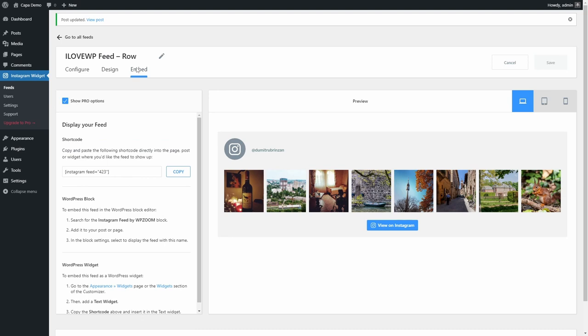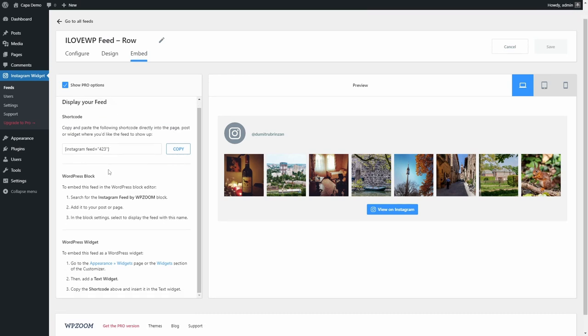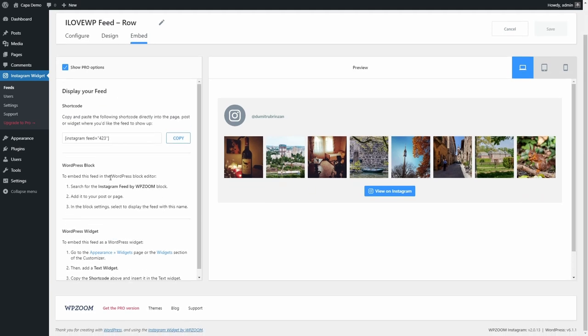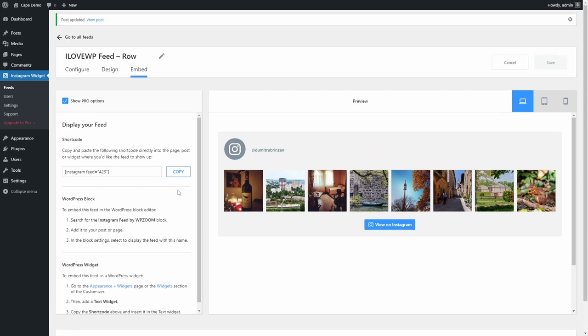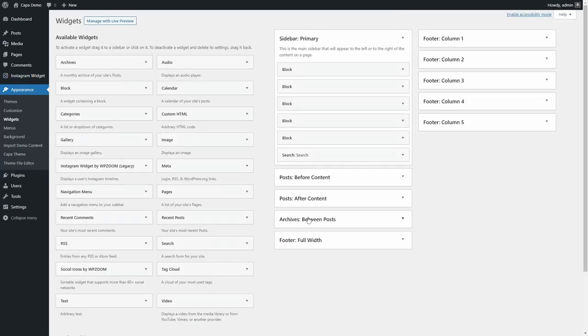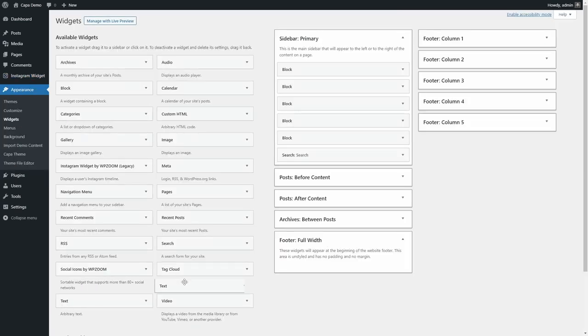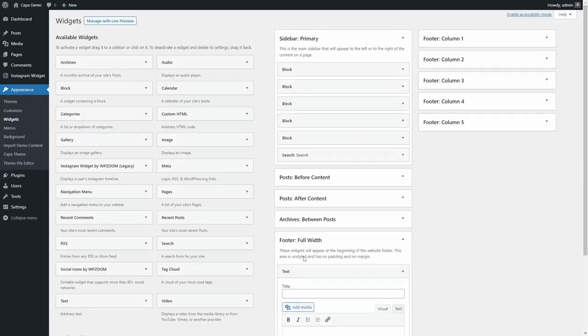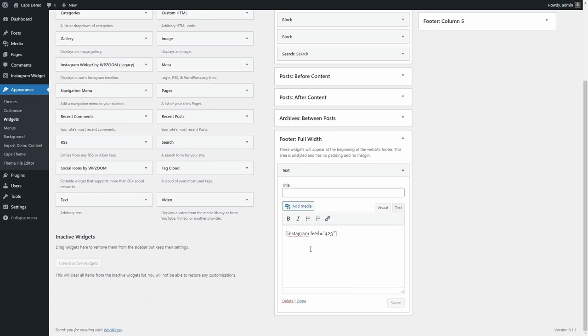This plugin works best using a shortcode or a custom block. Because my WordPress theme has a full width widgetized area in the footer of the website, I will embed it using a shortcode. On the widgets page, I will open the full width widgetized area and I will add a standard text widget containing my shortcode.